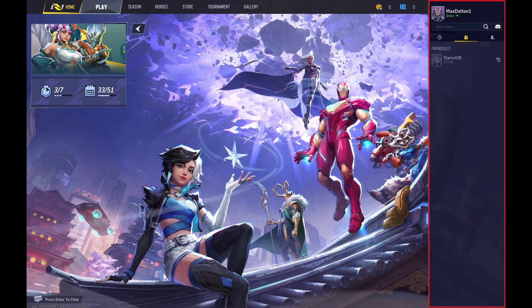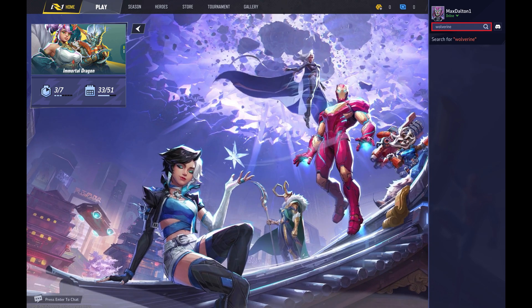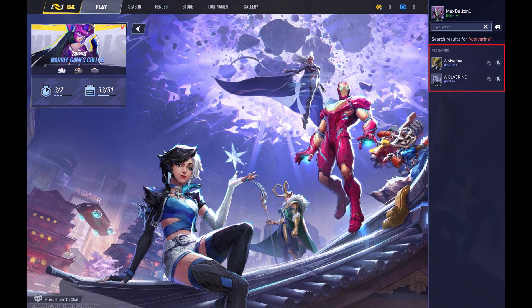Step 3: Enter the Marvel Rivals username of the user you want to see stats for in the Enter Here field at the top of this menu, and then click Search. Search results will be displayed.